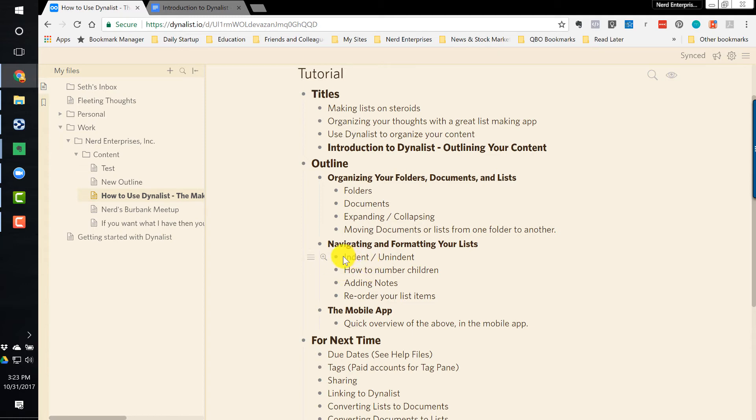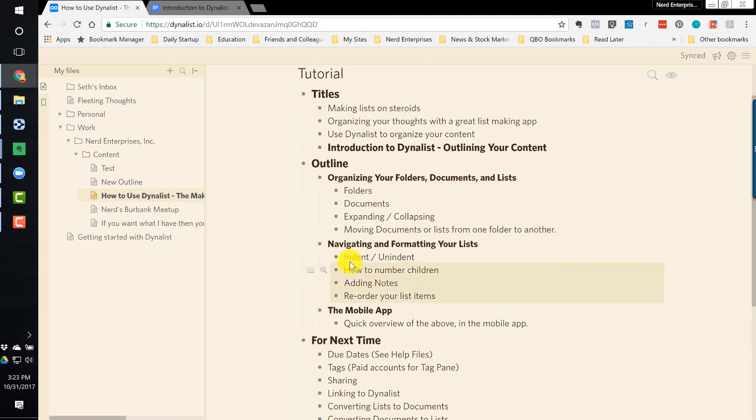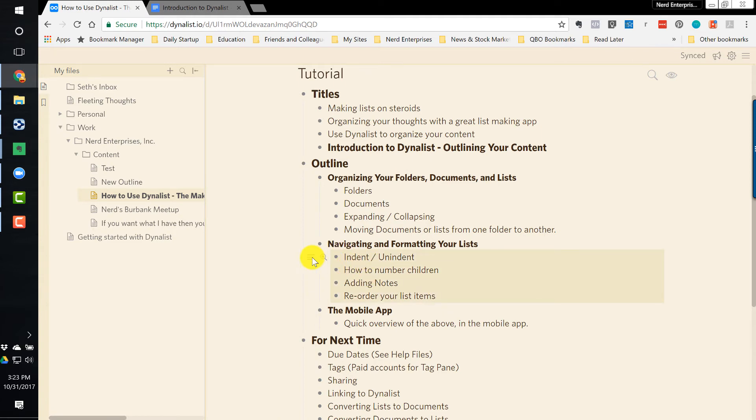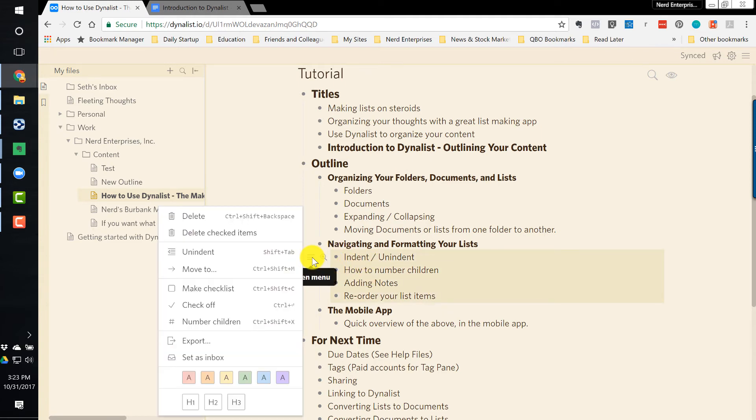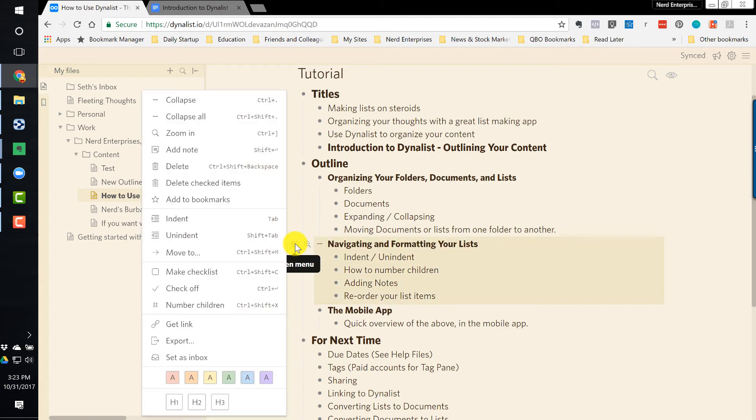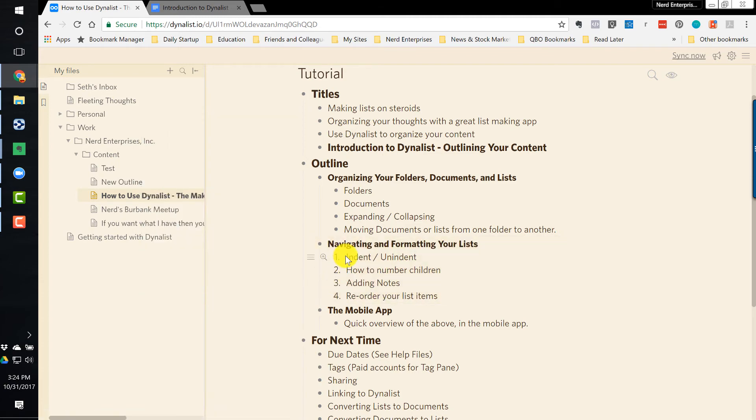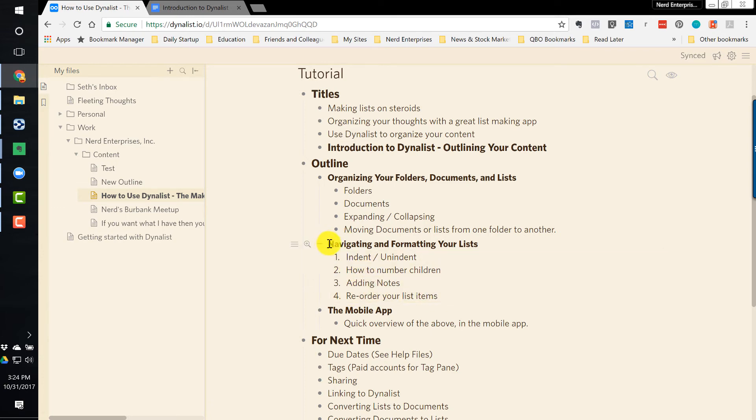Let's say we want, instead of these bullet points, we want them to be numbers. Simple. Click and drag and highlight the range. And actually, I think you go up to this one, and you click the menu, and you choose Number Children. And so then all of its children, so to speak, get numbered instead of bulleted.